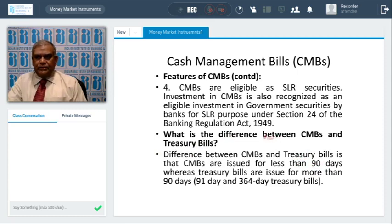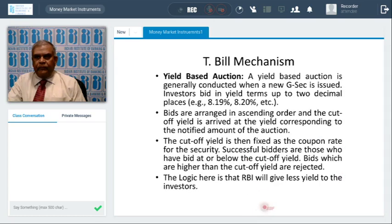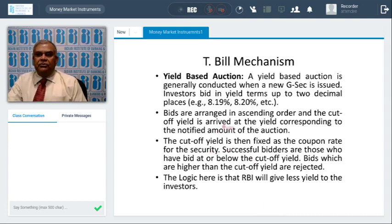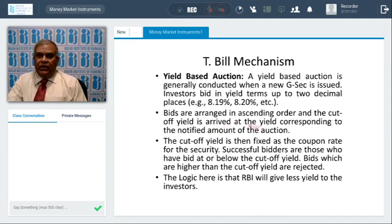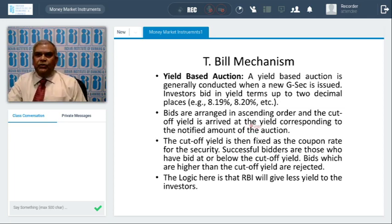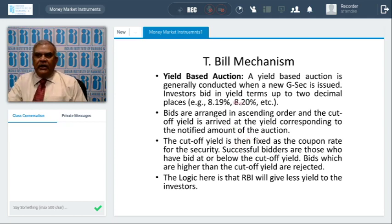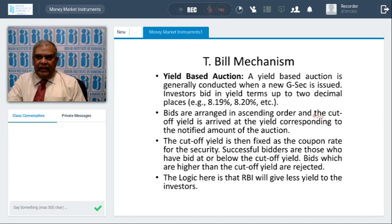That is the main difference between Cash Management Bills and Treasury bills. Now, coming back to Treasury bill auctions: auctions can be of two types — yield-based auction and price-based auction. RBI issues the security. In yield-based auctions, RBI tries to give lesser yield to market participants, while in price-based auctions it tries to recover more price. In a yield-based auction, it is generally conducted when new G-secs are issued; investors bid in yield up to two decimals — not three or four — like 8.19, 8.20, or 8.14.